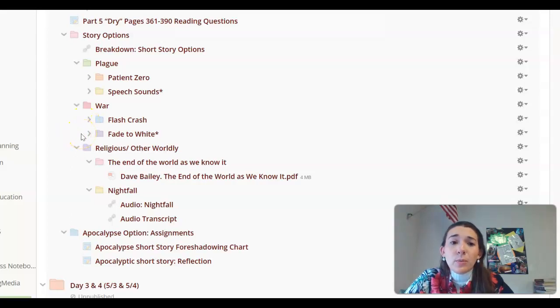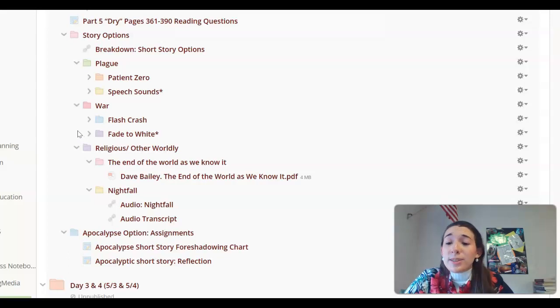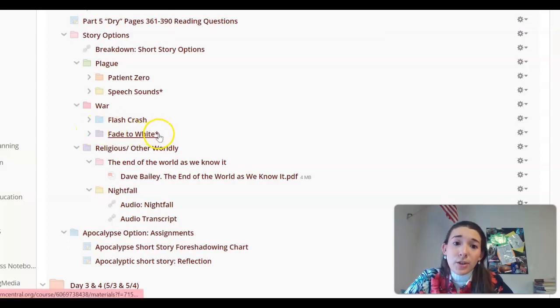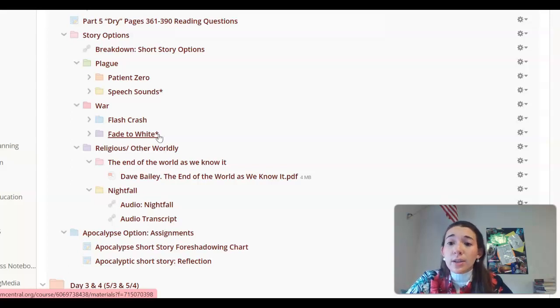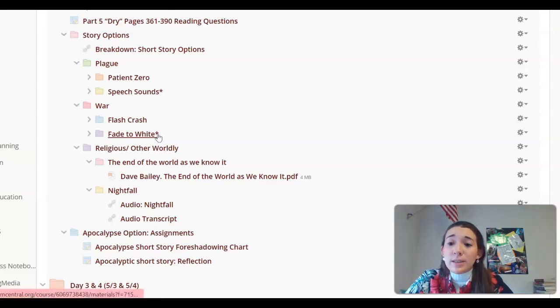Then we have Fade to White, which is if a nuclear apocalypse is already currently happening, what society would look like, and how it's going to repopulate. The repopulating piece of this is why I put a star next to it. It is fairly graphic in the fact that it's going to use adult language and there are adult situations where people have to procreate and that will be discussed in this story.